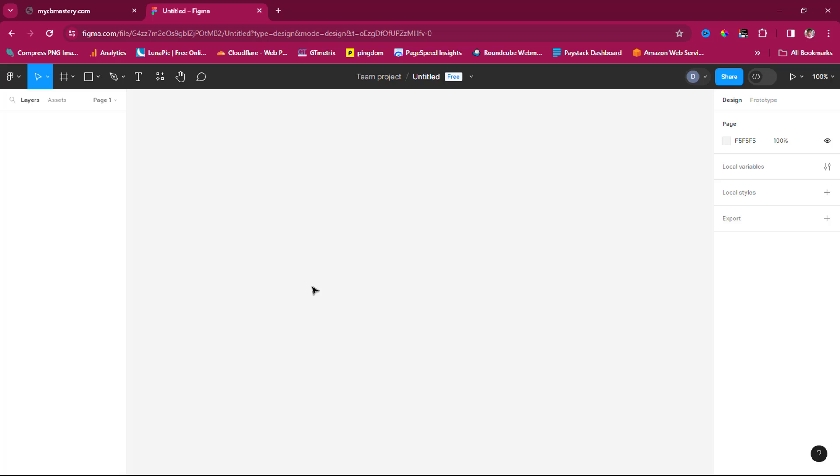Please bear in mind that this clone is just for the design alone and not for the functionality. But again, you can include the functionality if you know your way around Figma designs.